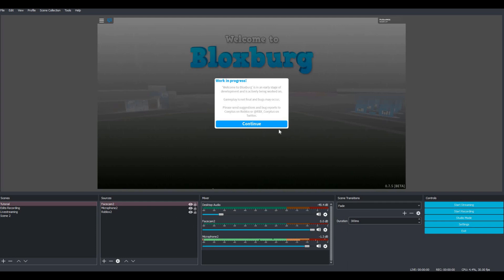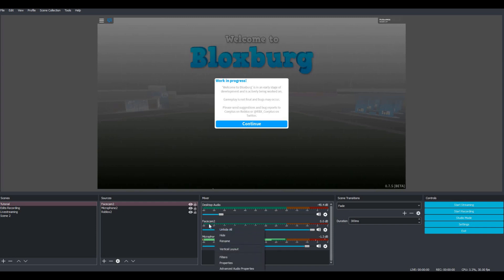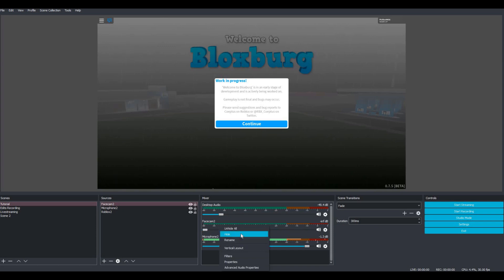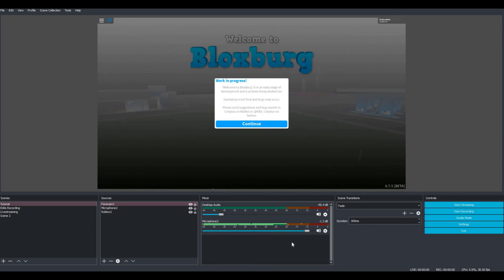Now we've got our live stream all set up. We've got Bloxburg on the stream, and if we had a camera set up it would be on. We have our microphone levels on. Also, if your face cam happens to create an audio level and you don't want it, all you have to do is turn it down and click hide and it'll disappear. Some face cams come with a microphone, so you might have double audio — I just turn it down and hide it so it's not there.